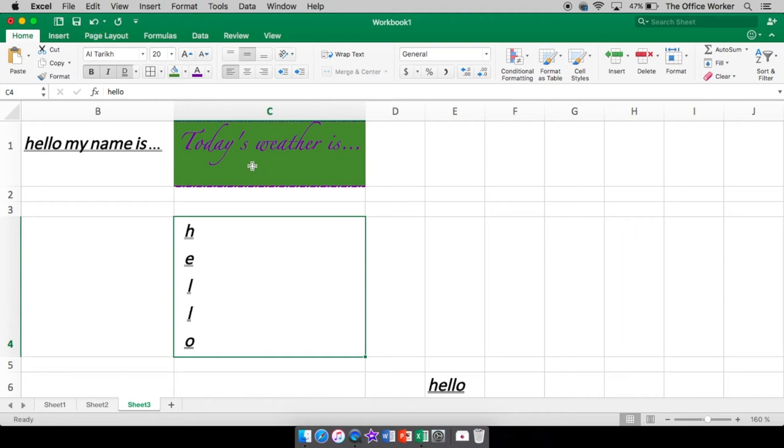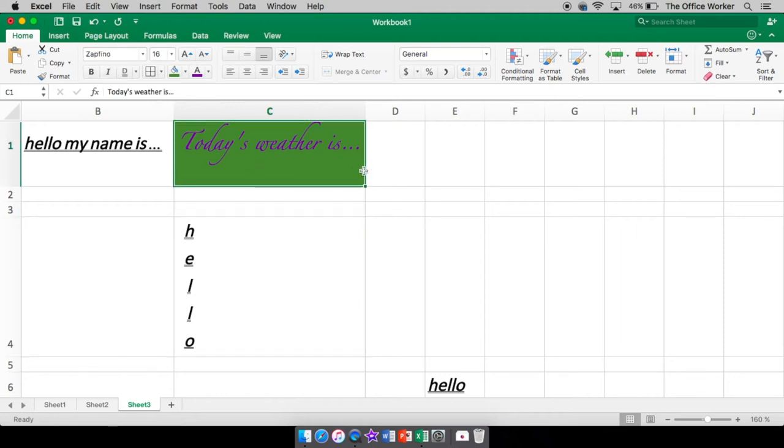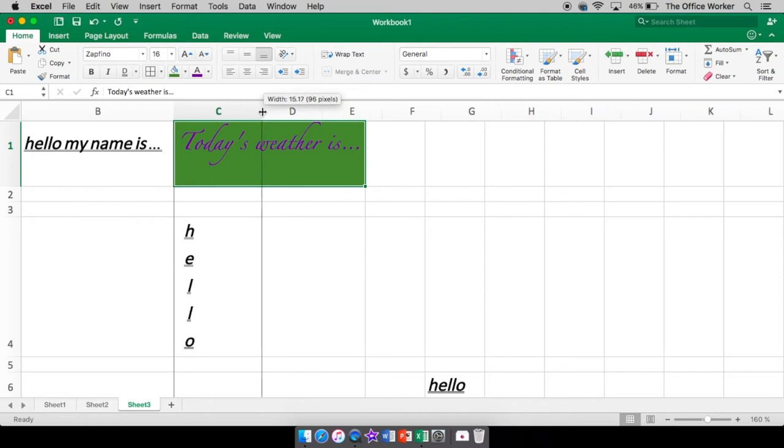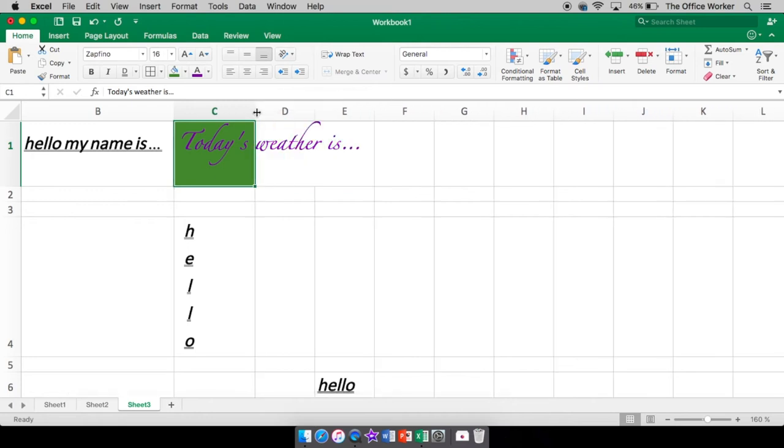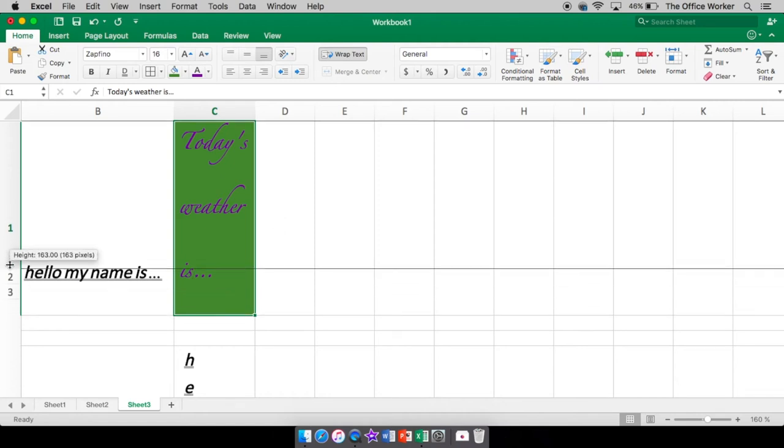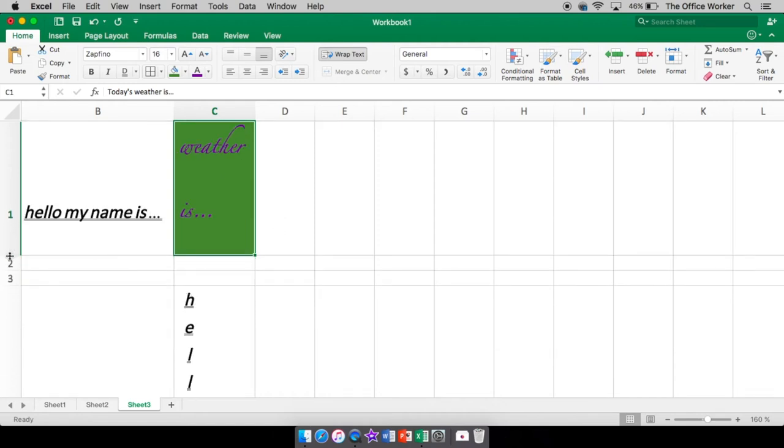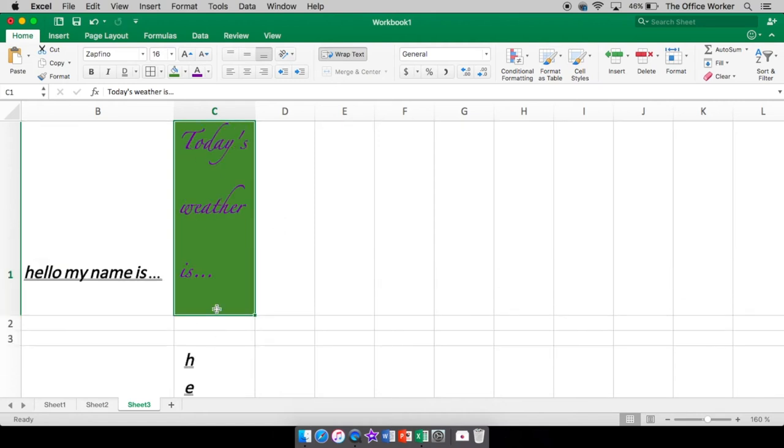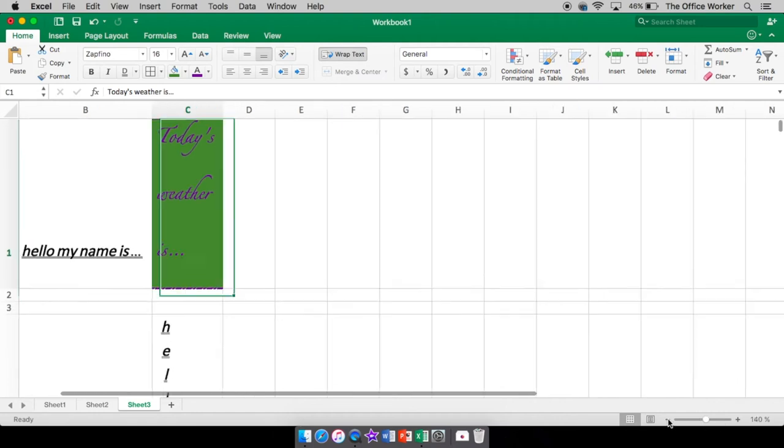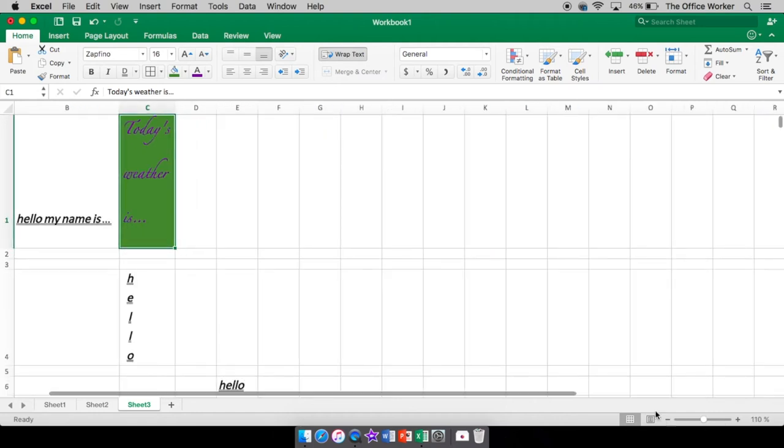Now if you have a lot of text and you don't want to have the column so big, you can do what's called wrap text. And it's going to take your text and wrap it in there so that it stays within that cell.